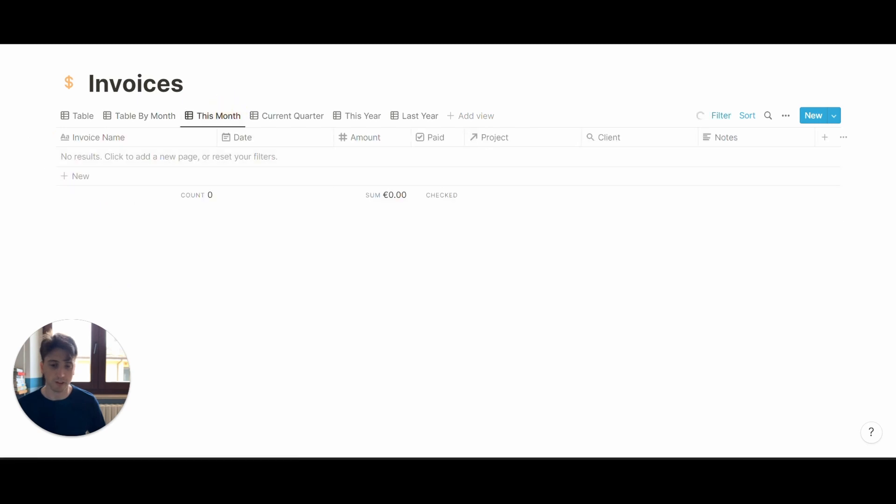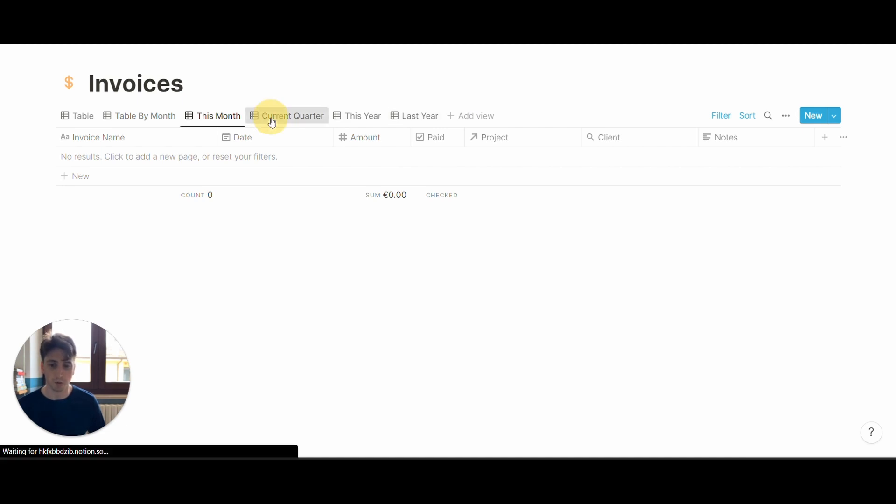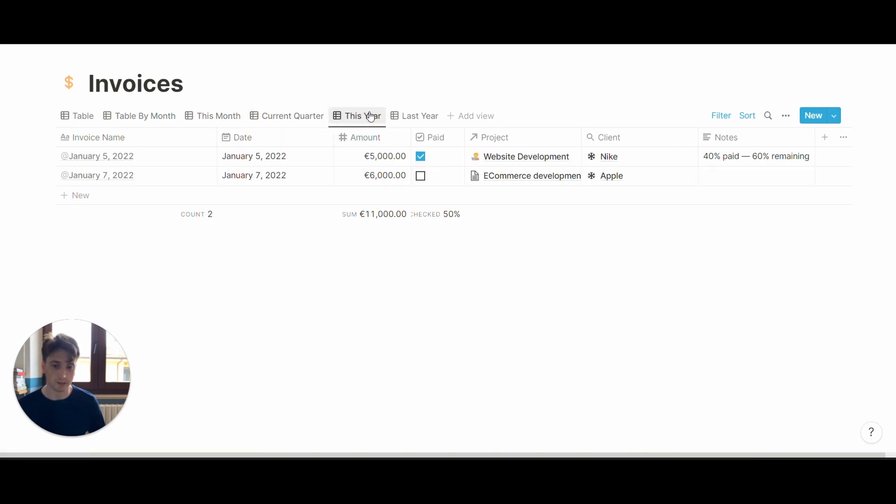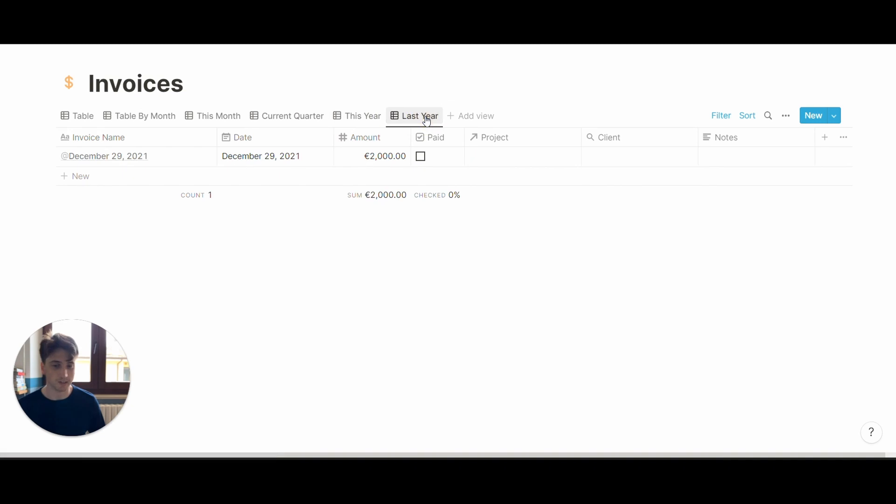You can also see a view of a table that shows only the invoices that were created this month, or in the current quarter, or more broadly, this year. And last year as well, if you want to do a quick comparison between last year and this year.